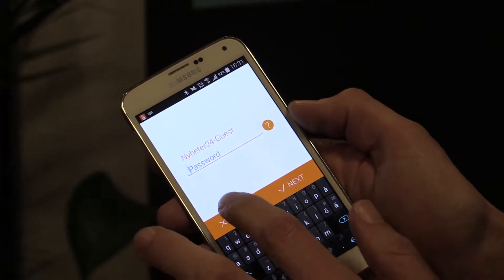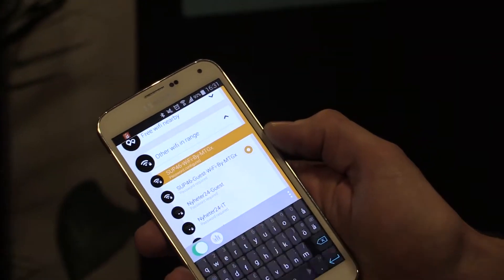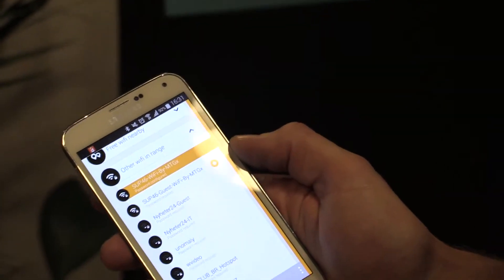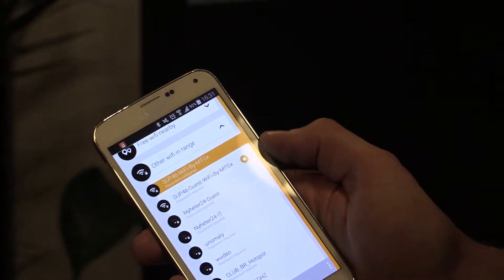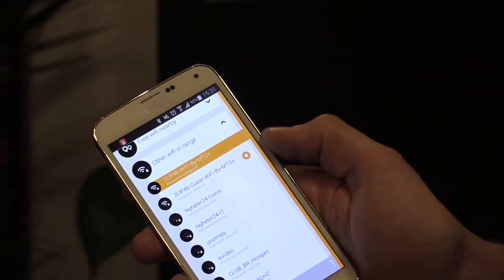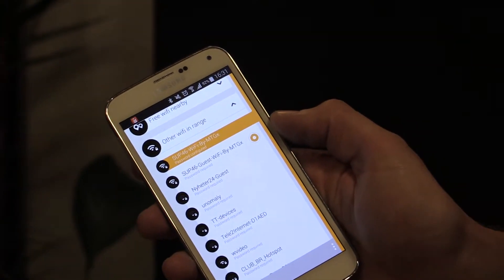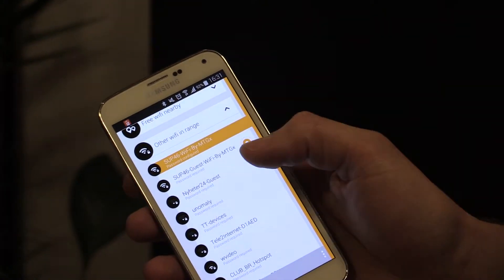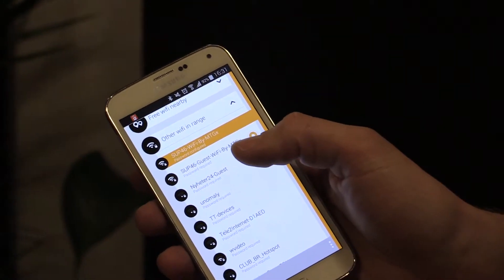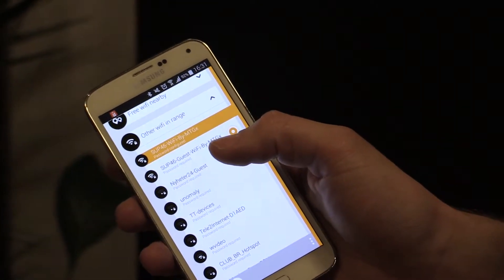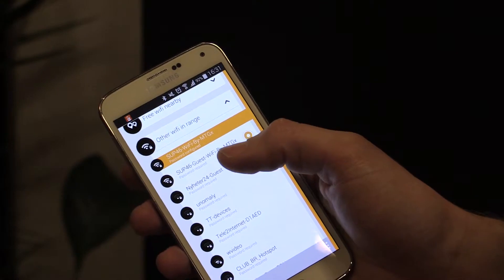Yes, as I normally do. But there's an extra twist: whenever I connect to a network, I can also choose to share it with the Instabridge community. And once I do that, it becomes available to everybody else that is running Instabridge.